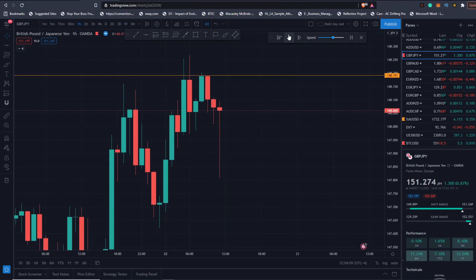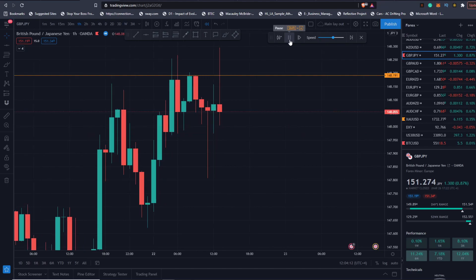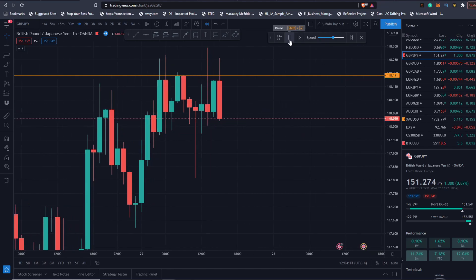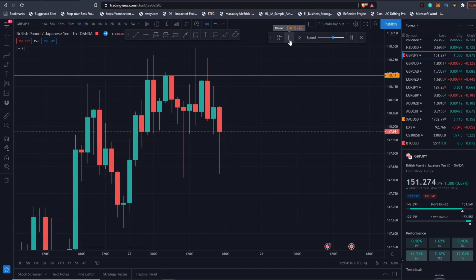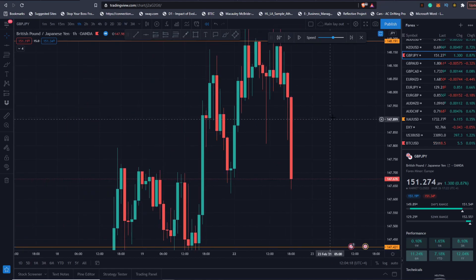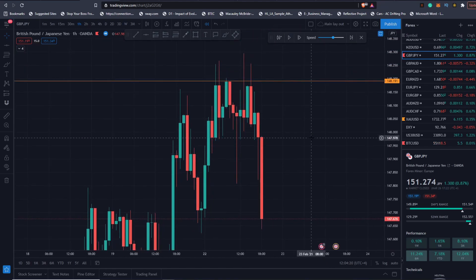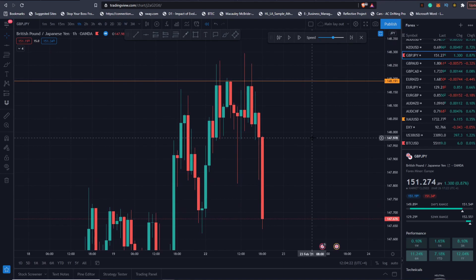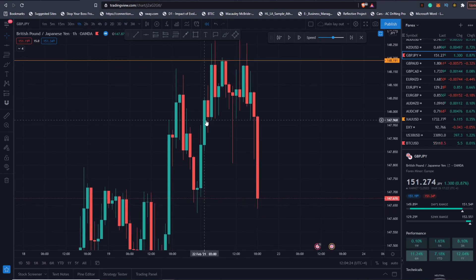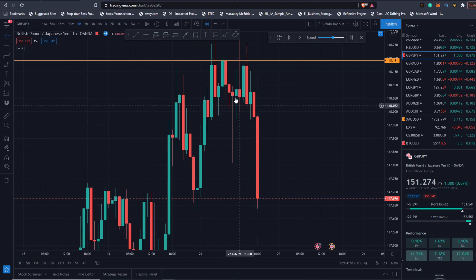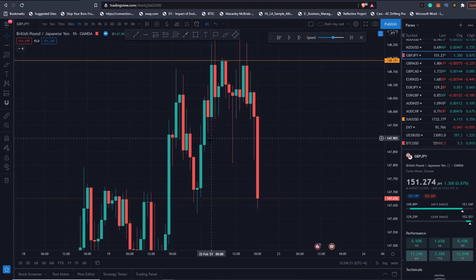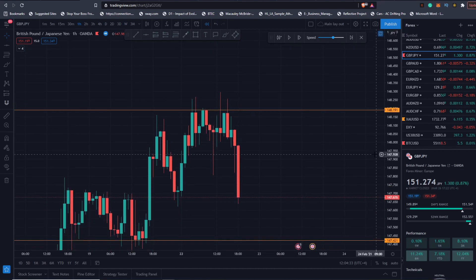We ranged here a bit — dirty price action — waiting for that closure above. We didn't get any closures; we just went into a range. And as soon as we actually closed below this range, you can see there was a clean candle here to fill, and price came to fill it. That's what you're looking for — clean candles. When price closes below a support it should come down and fill that. And that's how you generate your directional bias.